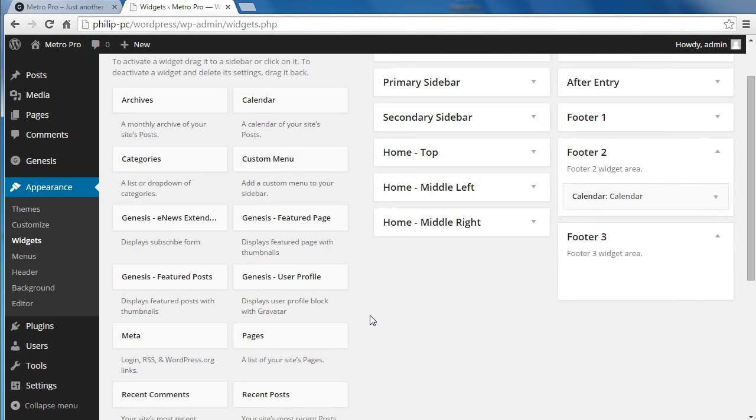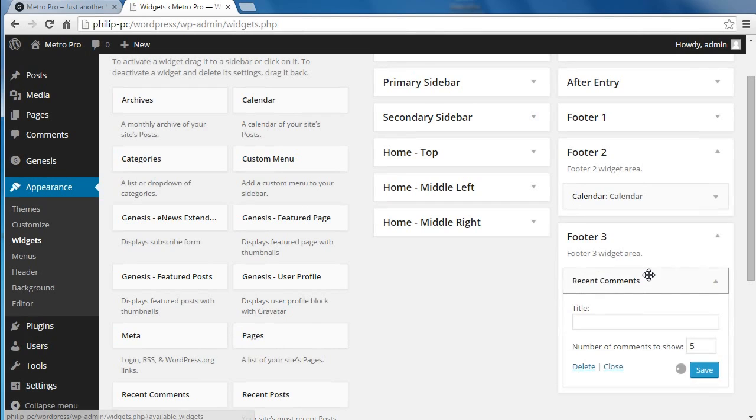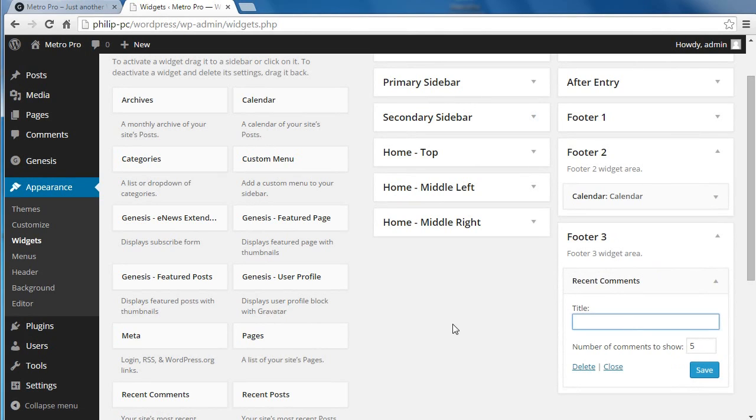We're going to add a recent comments widget. So if we look for that one, recent comments widget there, drag that in there and we'll put recent comments. You can title it whatever you want.